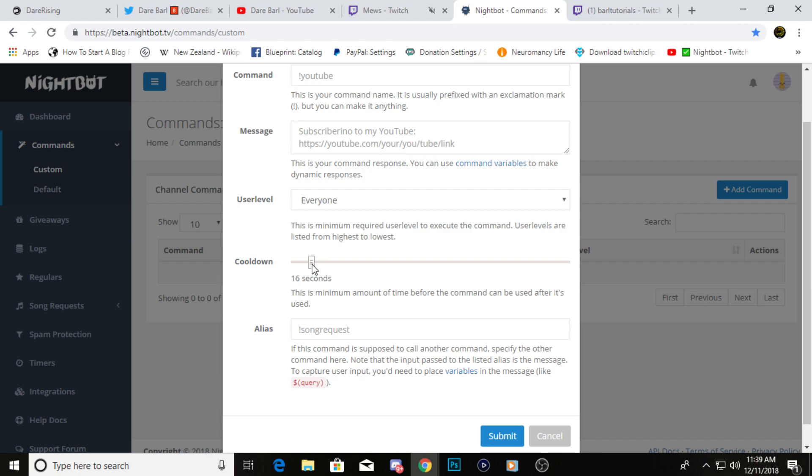However, I would recommend putting down a cooldown so that way people don't spam your chat with some of your commands. I normally have everything set to 10 to 30 seconds. It's up to you, just choose whatever you feel is right for your stream.